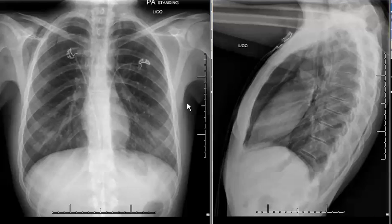One should also think about what can cause pneumomediastinum. Certainly the Macklin effect, or alveolar rupture with air dissecting into the interstitium and then into the mediastinum, can be a cause for spontaneous pneumomediastinum. Otherwise, in the setting of trauma, esophageal or tracheal rupture can certainly cause pneumomediastinum among other etiologies.